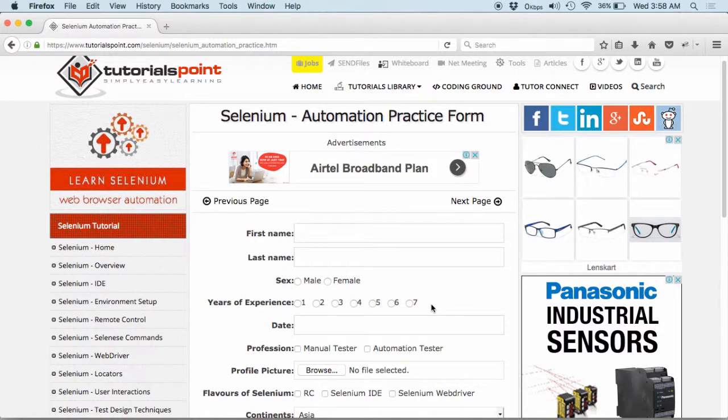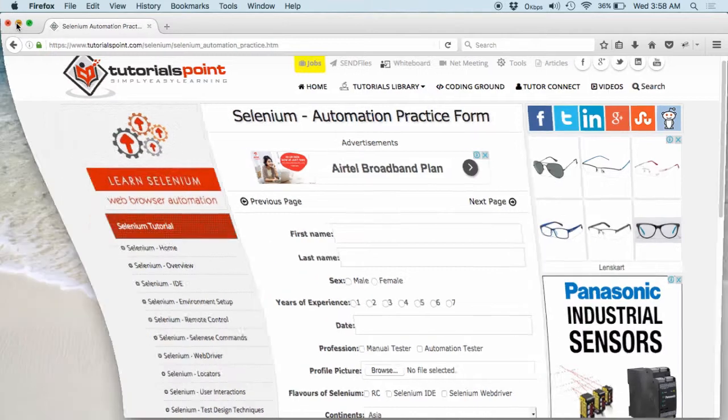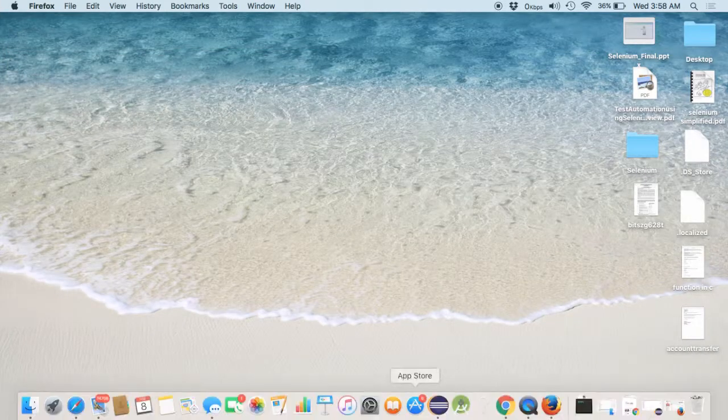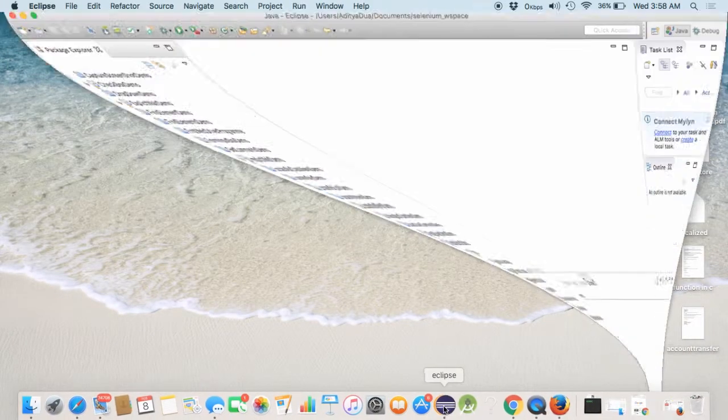All these things will be covered up into this particular session. So, without wasting time, now let's get started with opening up our Eclipse.